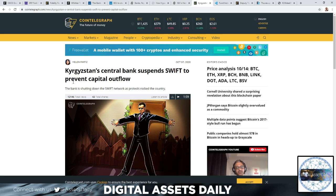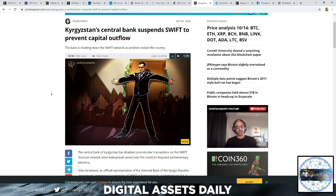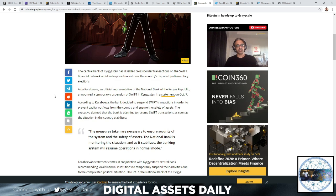In the next article, Kyrgyzstan's central bank suspends SWIFT to prevent capital outflow. The bank is shutting down the SWIFT network as protests rock the country. The Central Bank of Kyrgyzstan has disabled cross-border transactions on the SWIFT financial network amid widespread unrest over the country's disputed parliamentary elections.